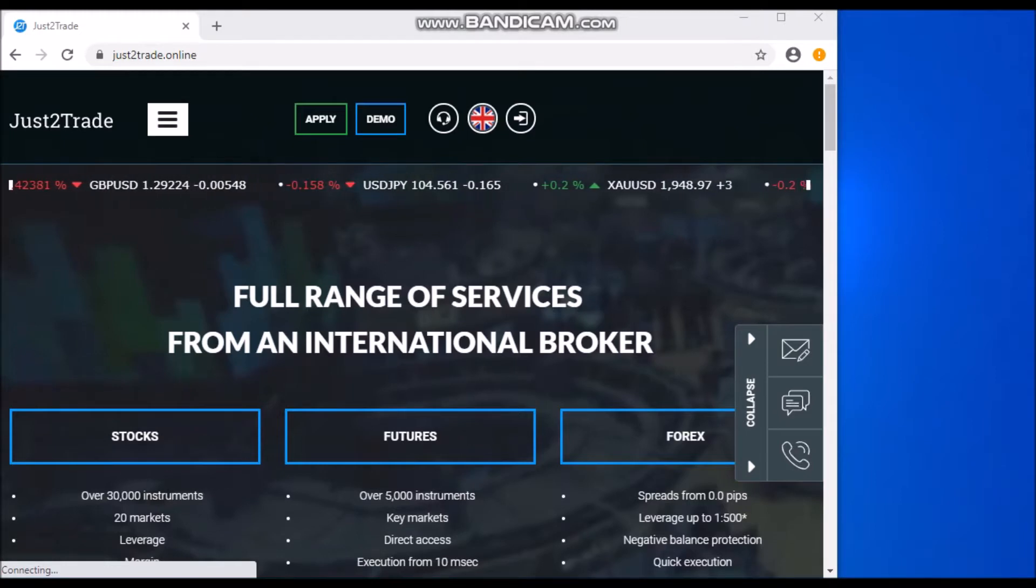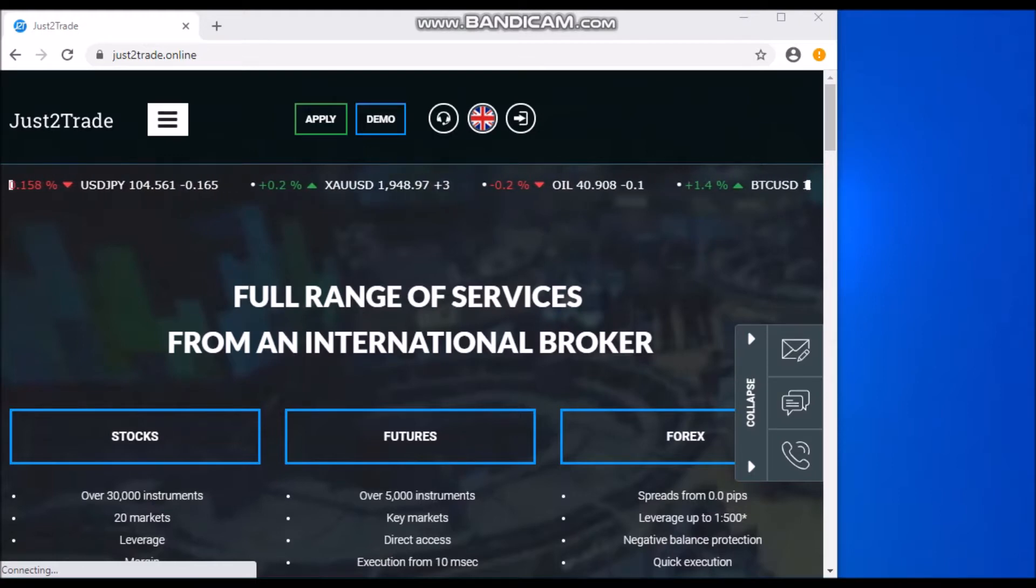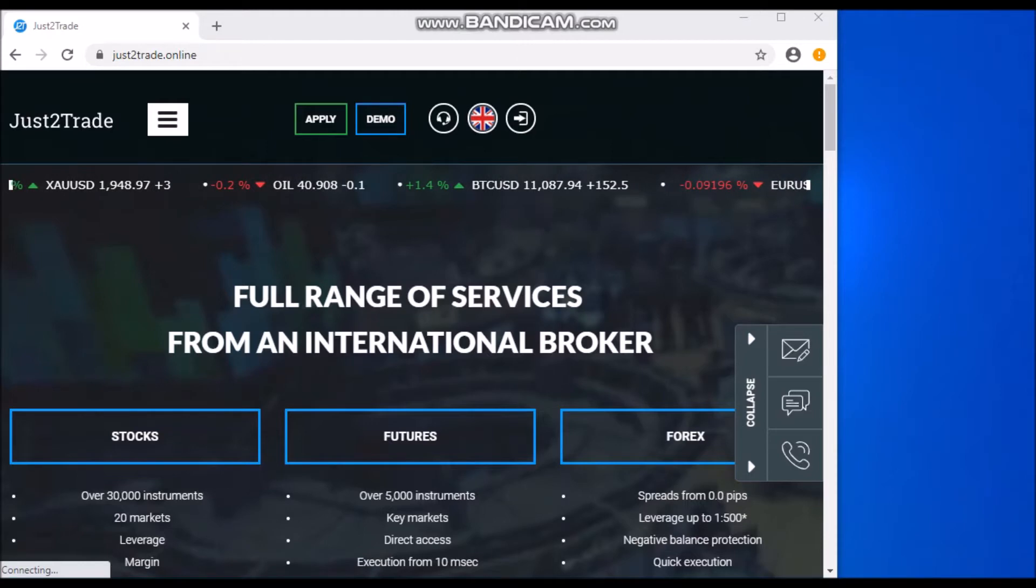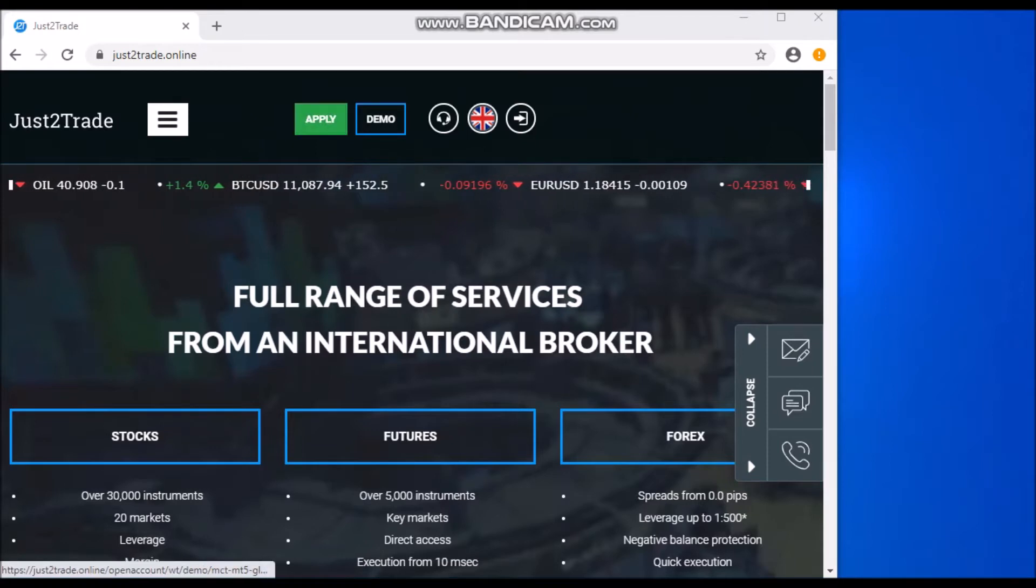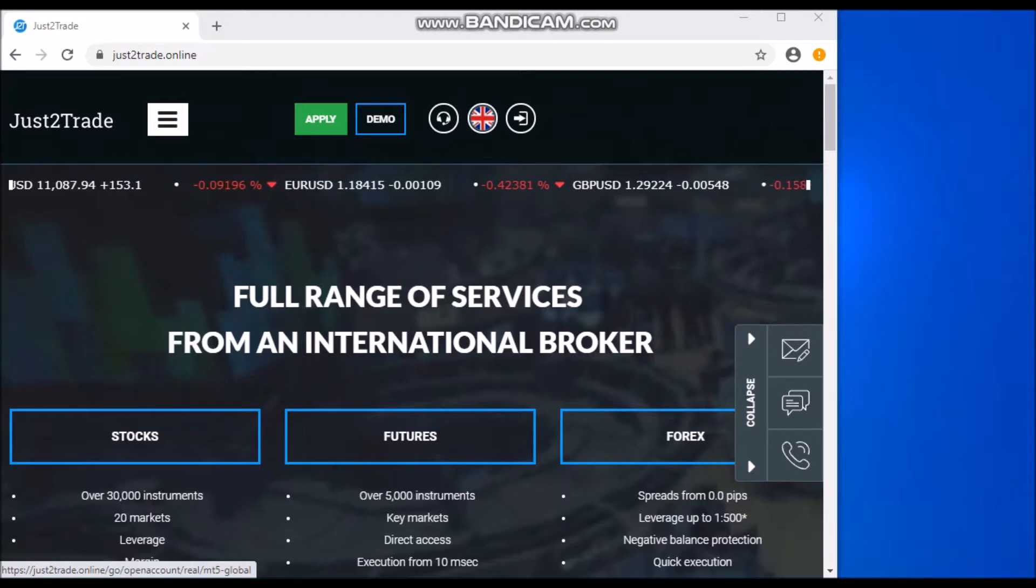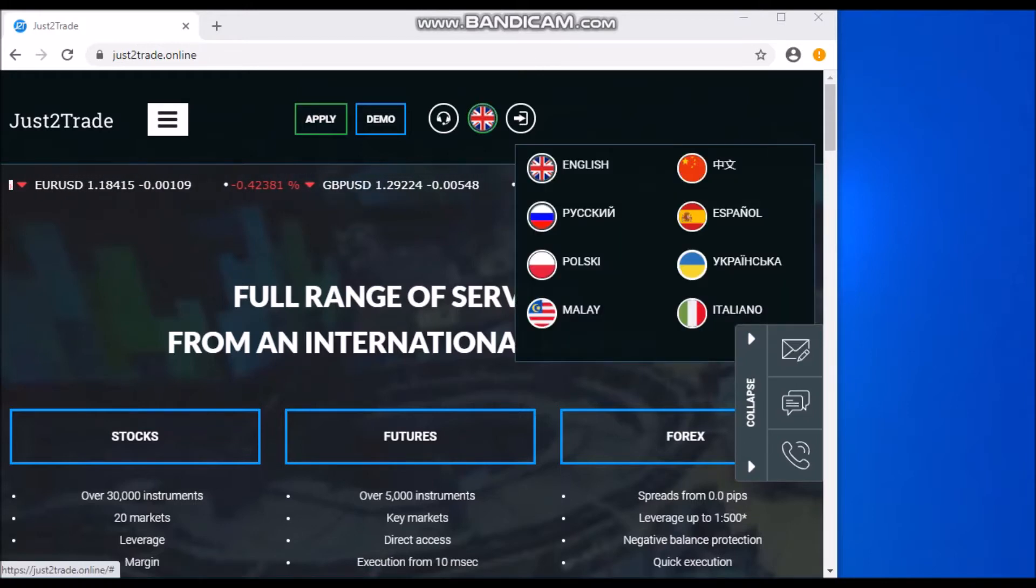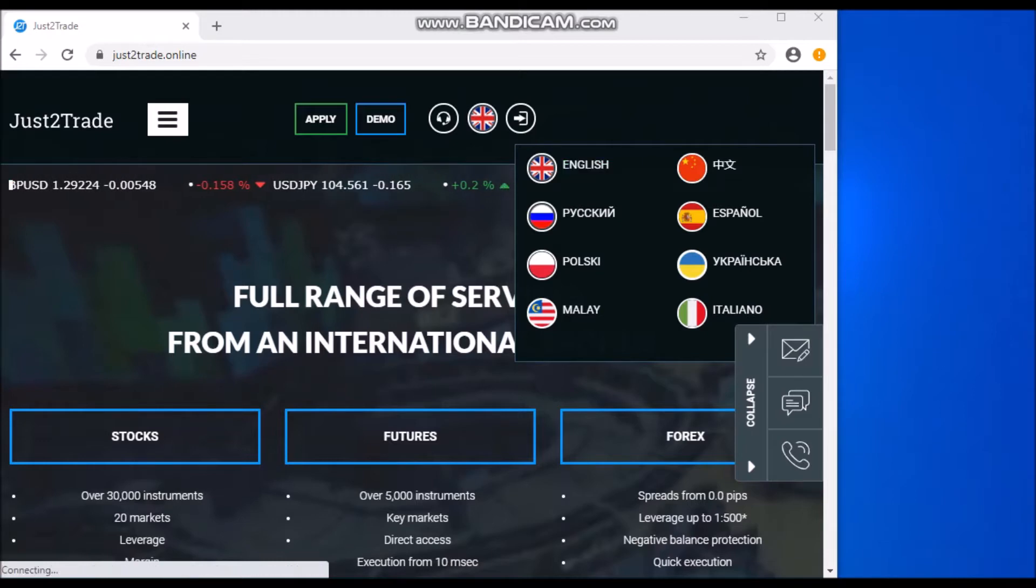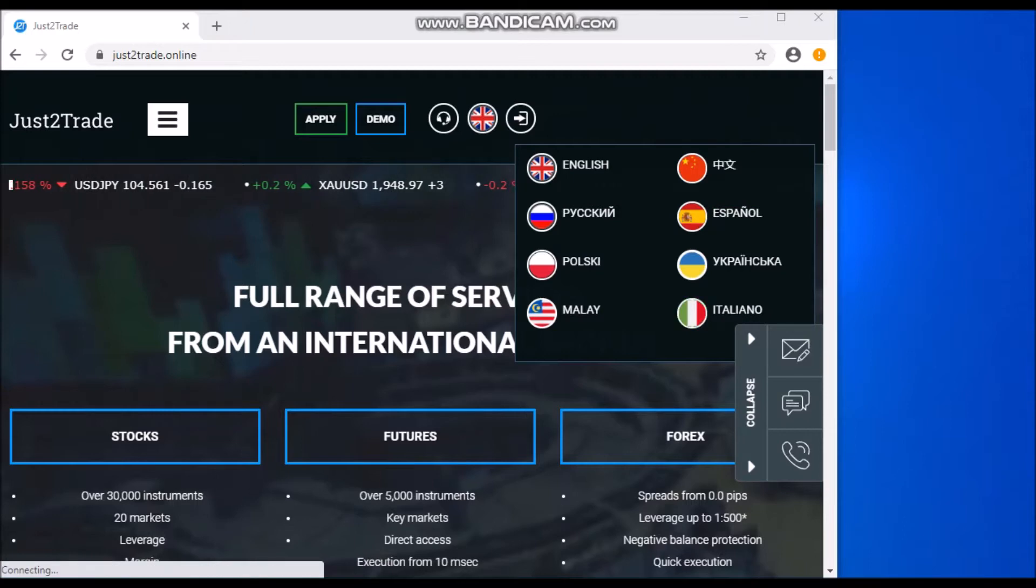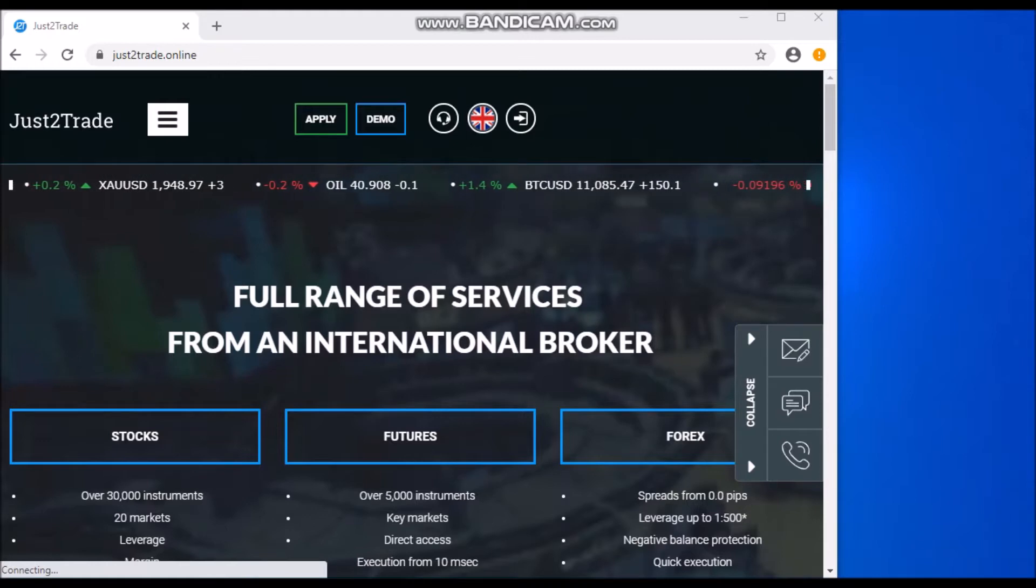Hello, so today we'll be talking about how to open an account with this international brokerage company, Just2Trade. Well, that is very easy. All you need to do is log on to the website just2trade.online and once you do that, you have this beautiful home page right in front of you. You can click on either Apply or Demo right on top here. But just in case a language you don't understand pops up on your screen, you can change to your preferred language by clicking on this flag-like icon here. Once you click on that, you'll see different languages you can pick from - English, Russian, Polish, Malaysian, Chinese, Spanish, Ukrainian, and Italian. For example, you can pick English or select Russian, anyone you like, and just get started.